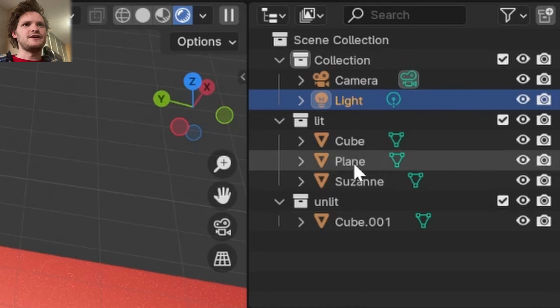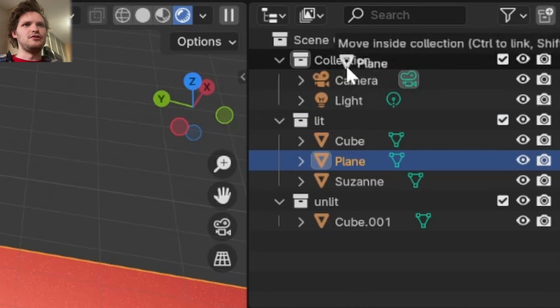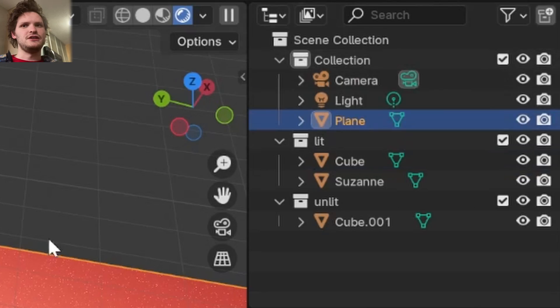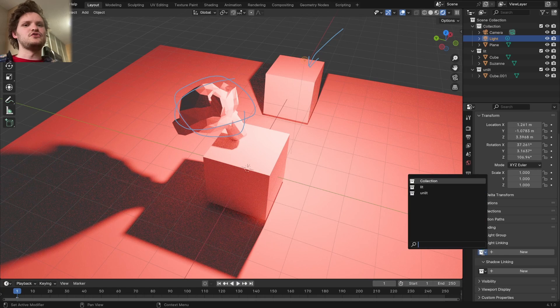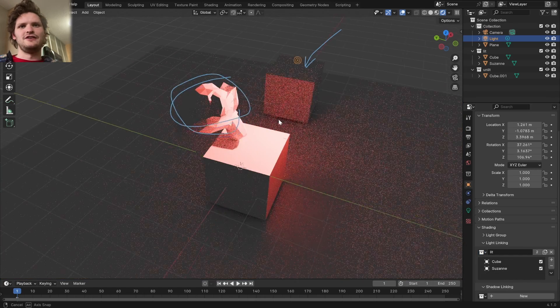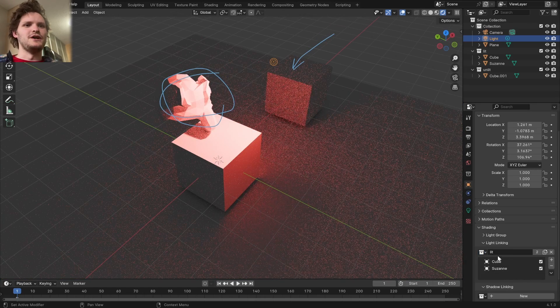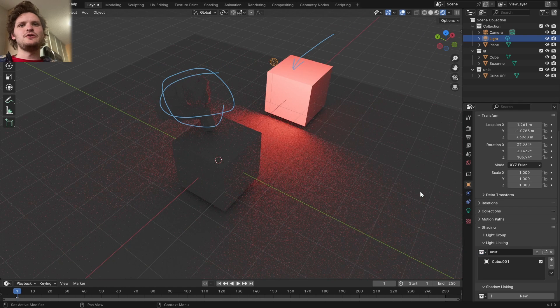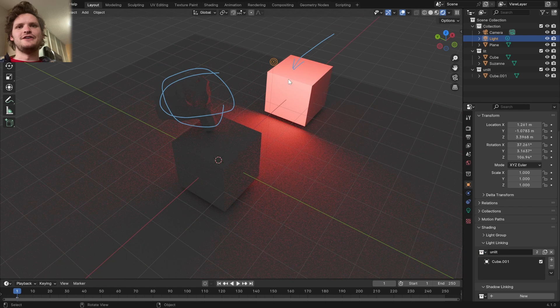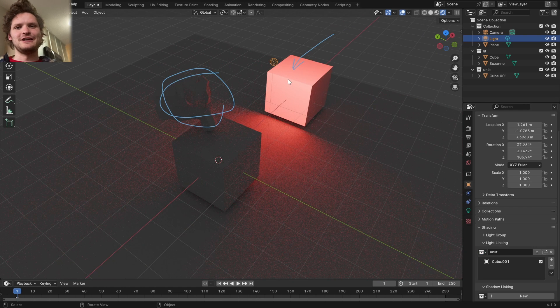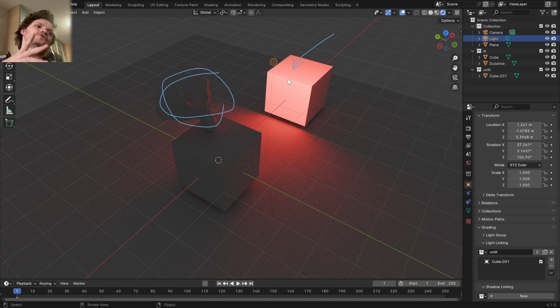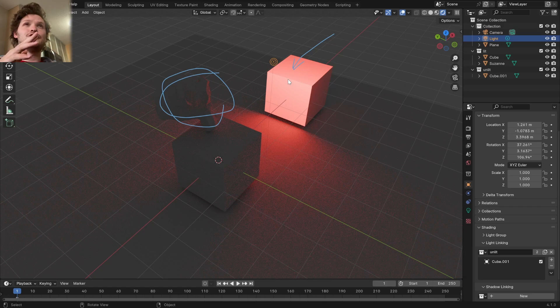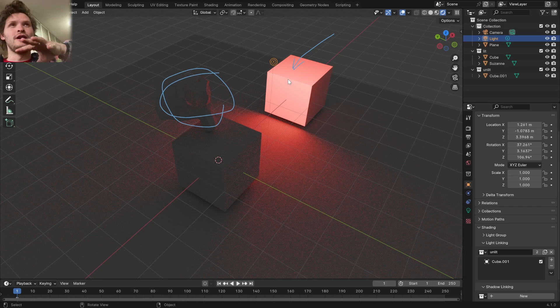And if I now get the plane out of this collection, we can again use the light linking to make it only on certain objects. So basically the point here is that light linking lets you say what lights go to what thing. It's kind of like light groups, but in the viewport, and not just in compositing. So, silly little tutorial, but very helpful, I find.